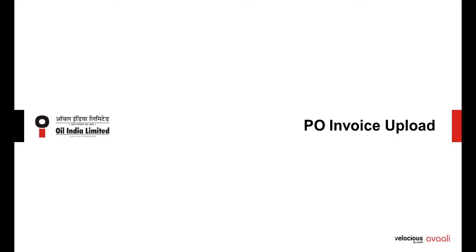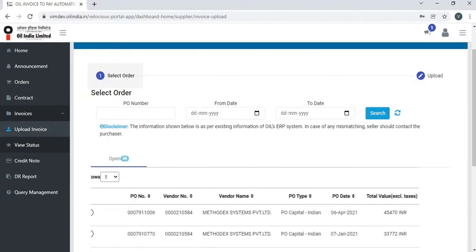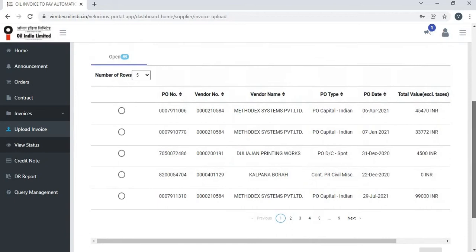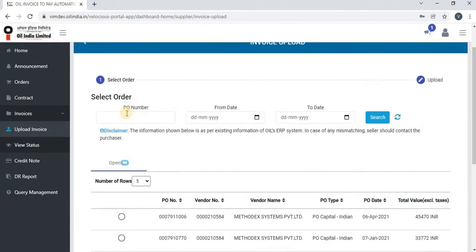Let us see how to upload a PO invoice. Click on PO invoice and you will be able to see all the open orders against which you can upload the invoice. Vendors can also use the search field to find a particular order, and they can also search by date range to find the order for which they want to upload the invoice.